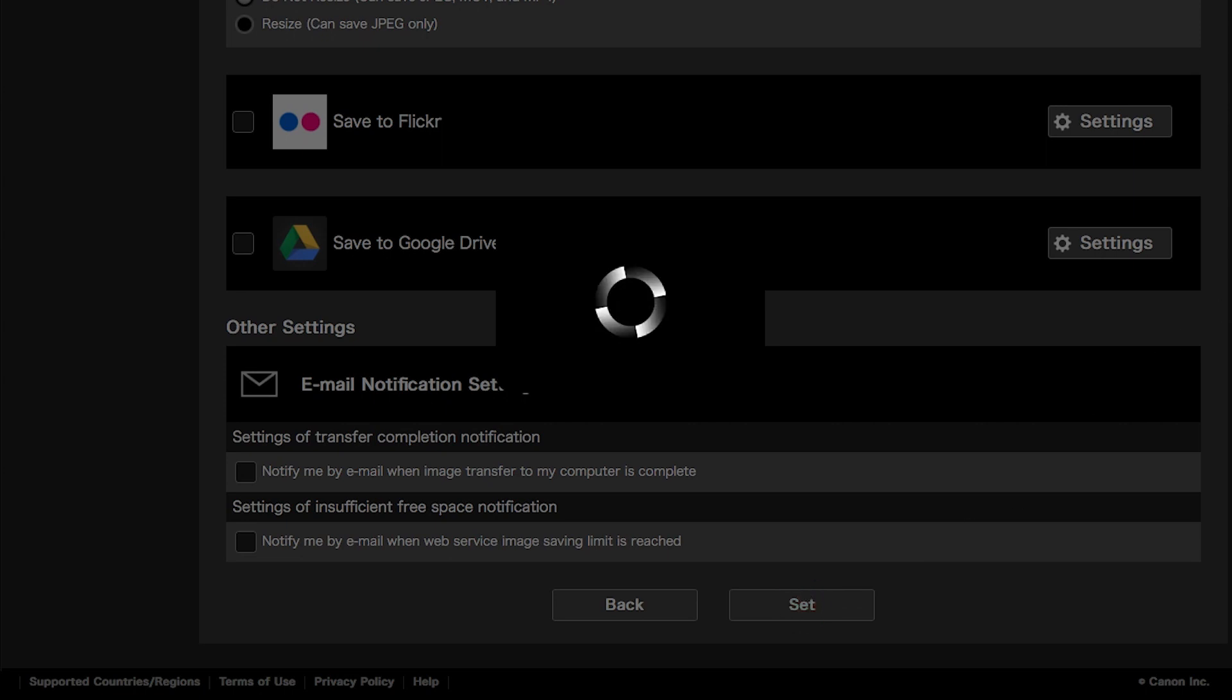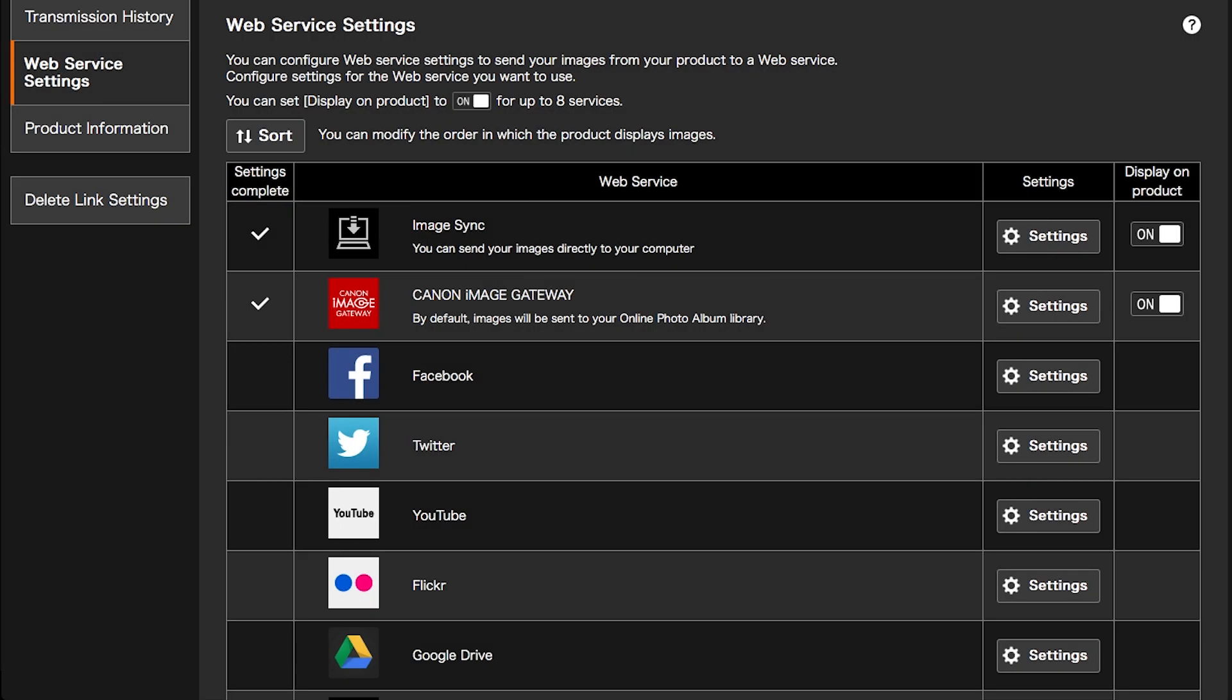Your images will be transferred to the server, and at the same time, copies will be saved in your Canon Image Gateway library.